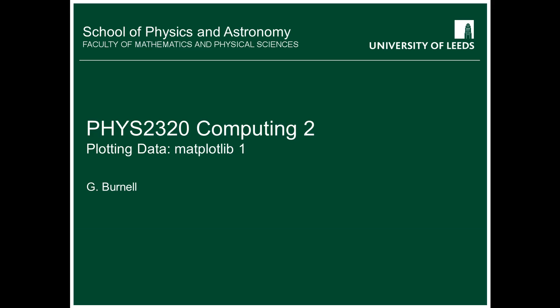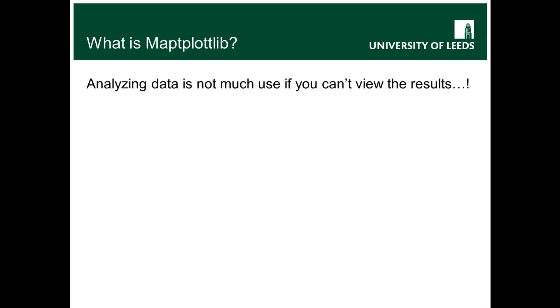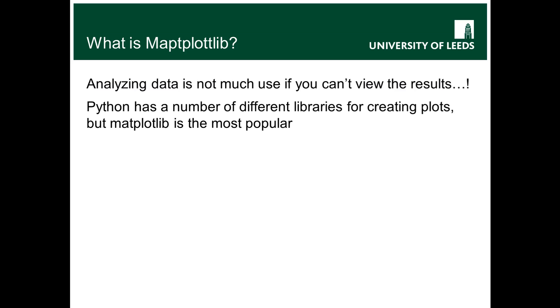Okay, so first of all, what's matplotlib? Well, of course, if you've analyzed data in Python or whatever, it's not really very much use unless you can actually go and visualize the results. So obviously plotting your data is kind of rather important, and that's where matplotlib comes in.